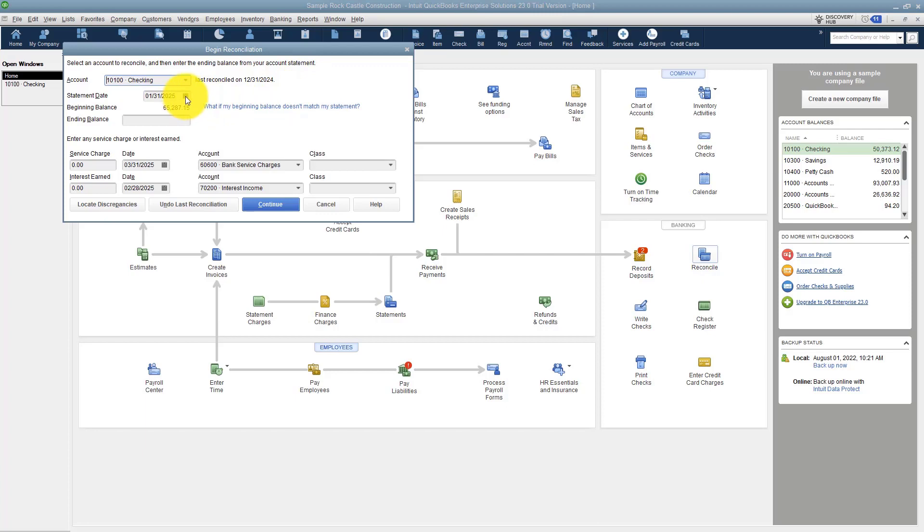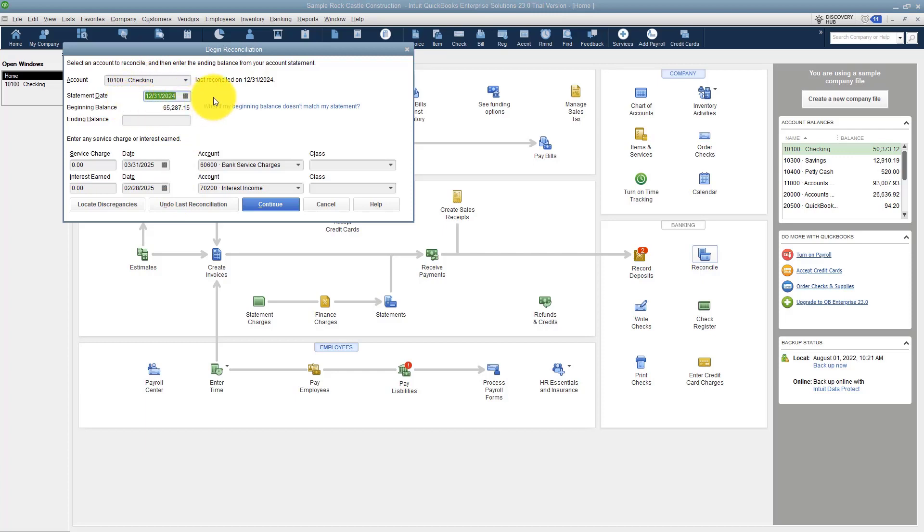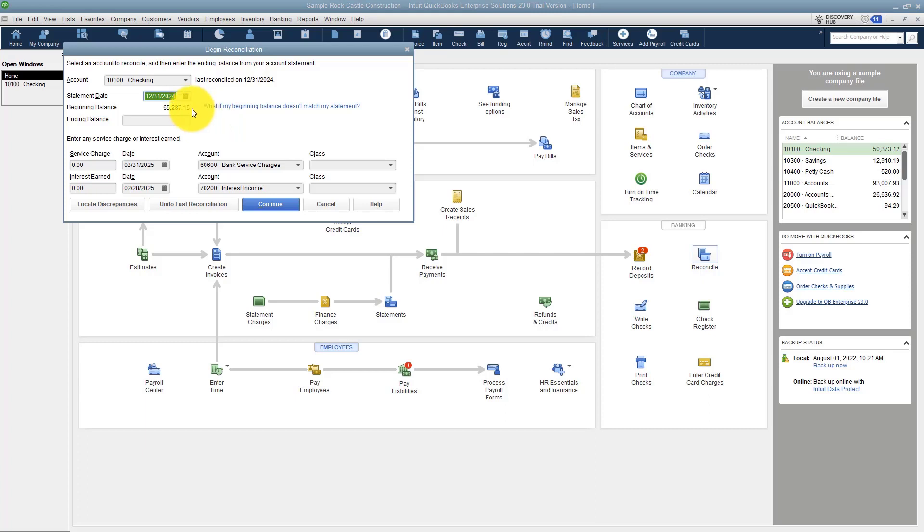The next thing you want to do is make sure your statement date is correct. It typically will reflect the end of the next month, but if it's different then make sure it matches what your bank statement says. The next thing you see is your beginning balance. Last month's ending is this month's beginning. If you know you reconciled last month but you come in and this number is not correct, then try to figure out right now before you get started what you did wrong. Chances are you checked or unchecked something in that check register.